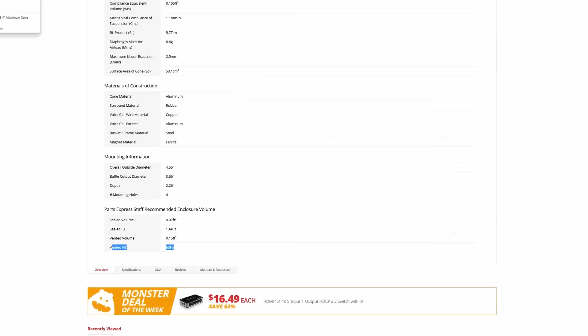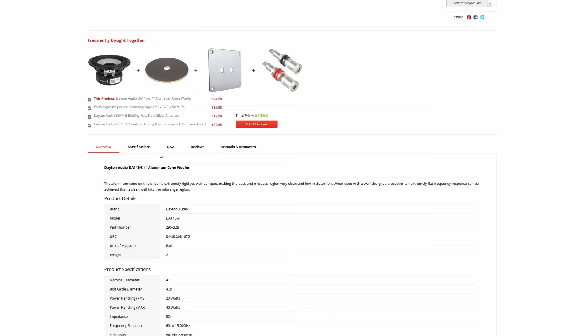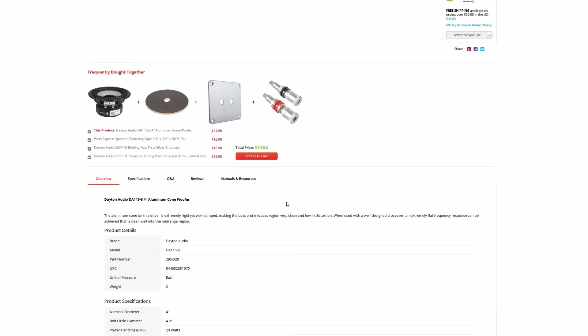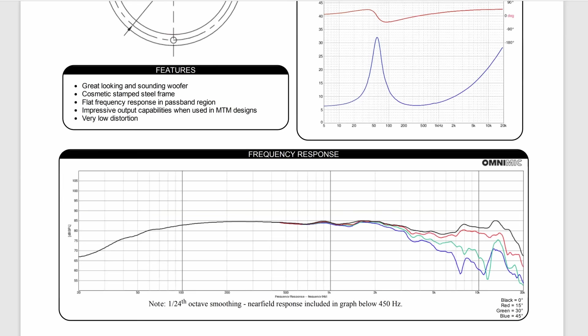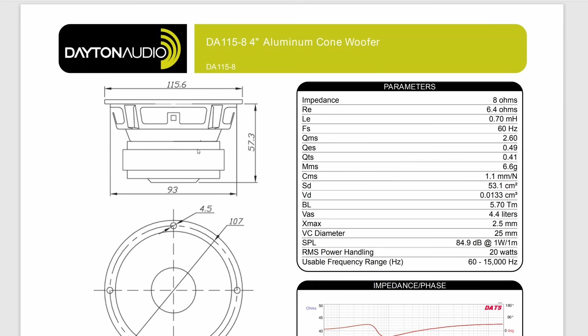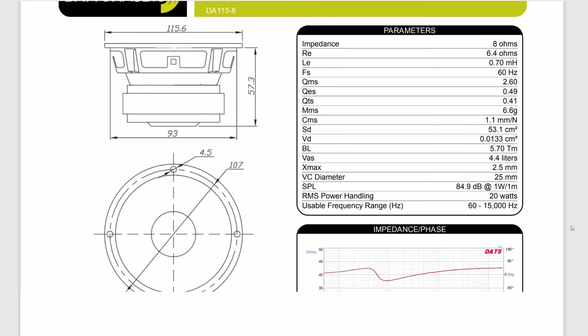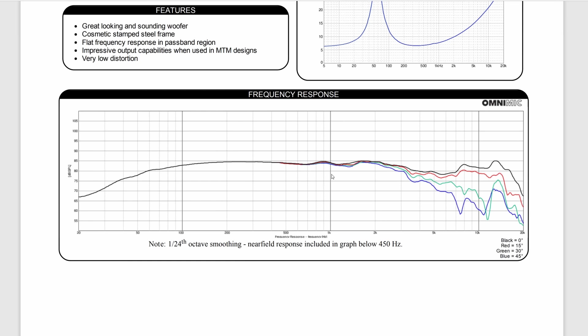The next thing we want to do is we want to pick out the driver. We're going to go to the Manuals and Resources tab, and we're going to click on the specifications. When you pop up, you're going to get a page that looks like this. It shows you the dimensions of the driver, gives you all these parameters, and shows you the frequency response.